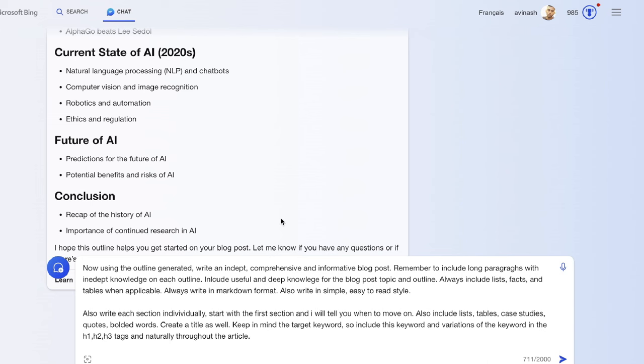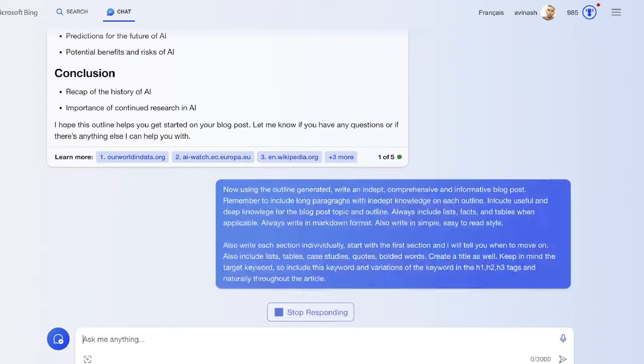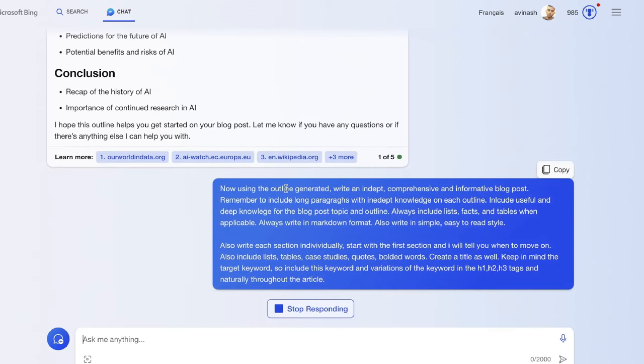This should allow us to write a much longer article. Hopefully it will be able to follow those instructions. Also the prompt tells it to create a title, keep in mind the target keyword to include the keyword we're going after and variations of that keyword throughout the article. Let's go ahead and run this and see how this does.